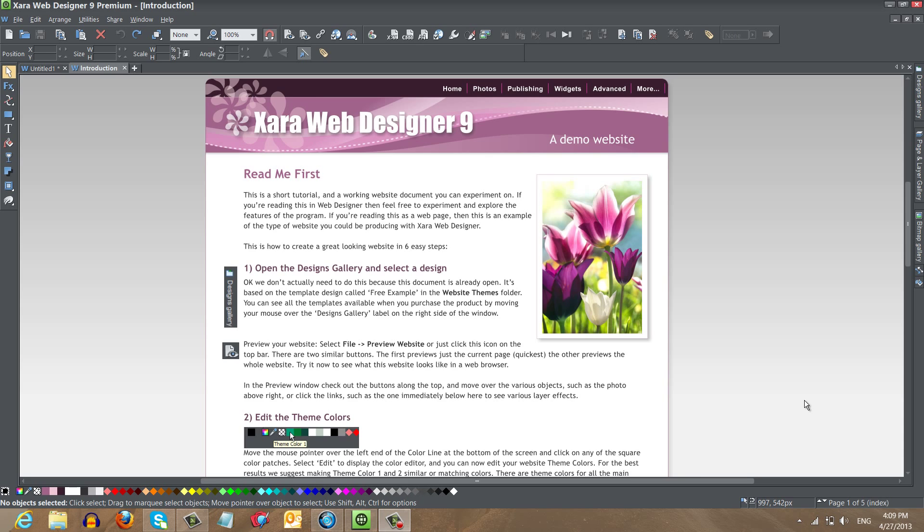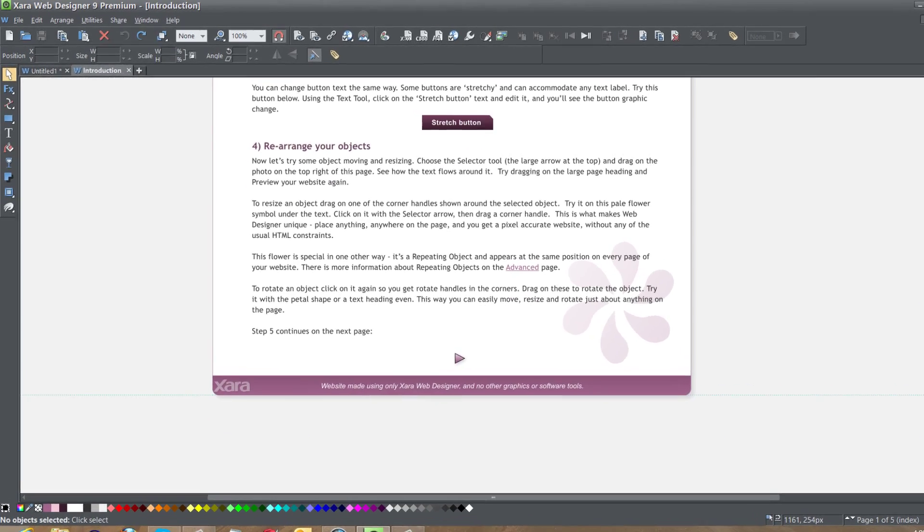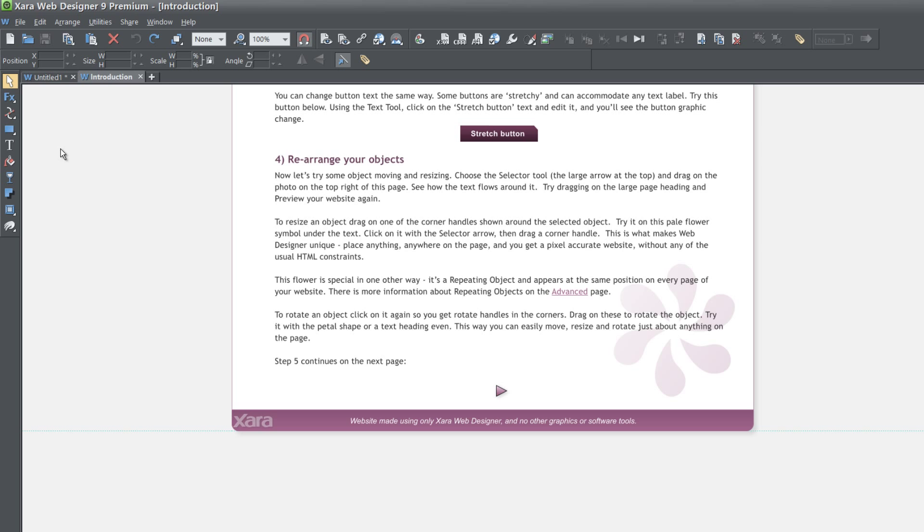The first thing that you want to do is scroll to the bottom of the page and then go to your toolbar, select the text tool,